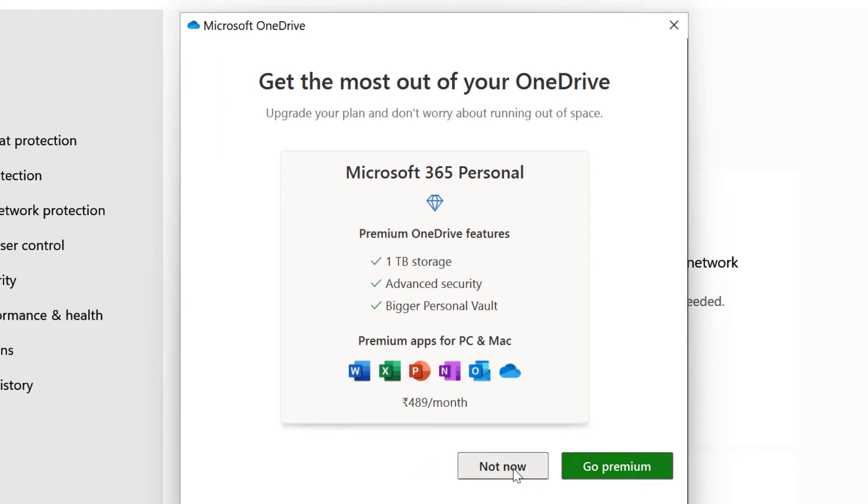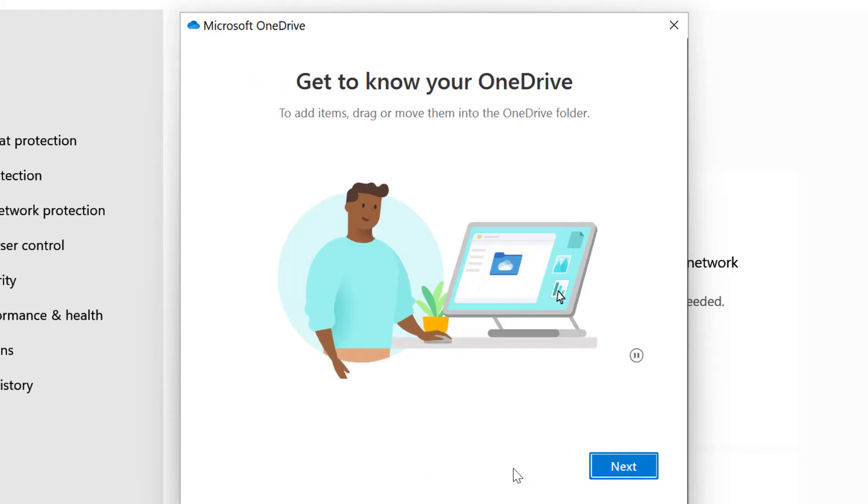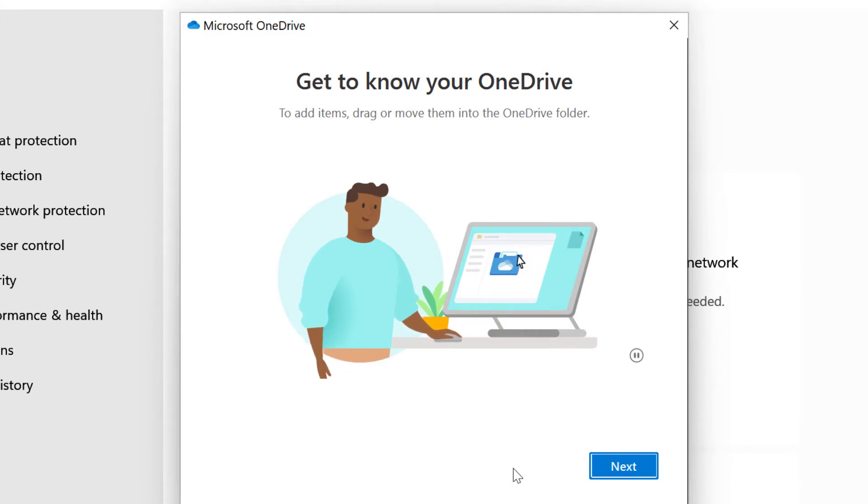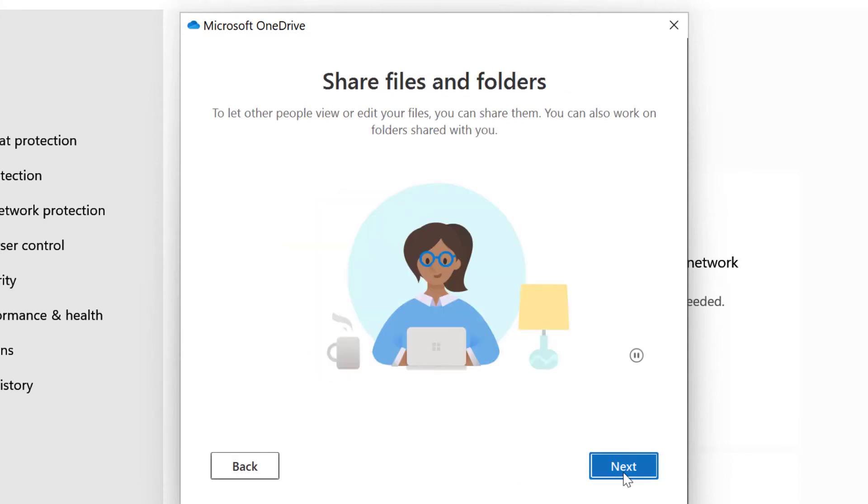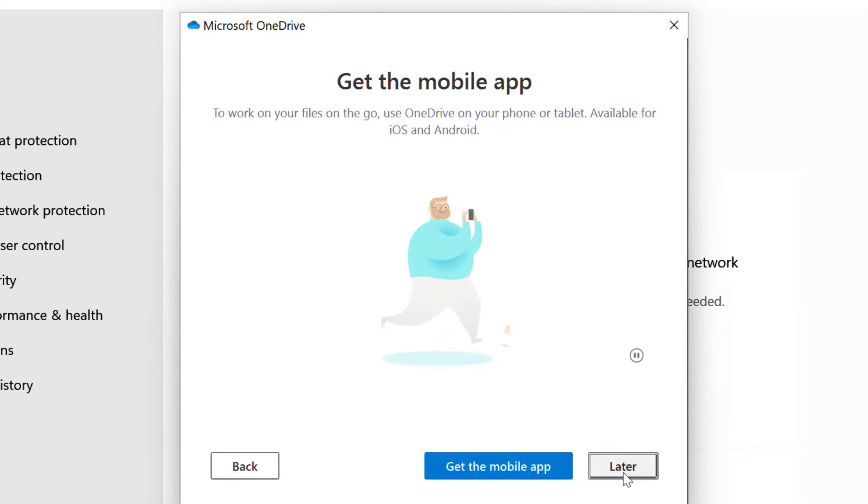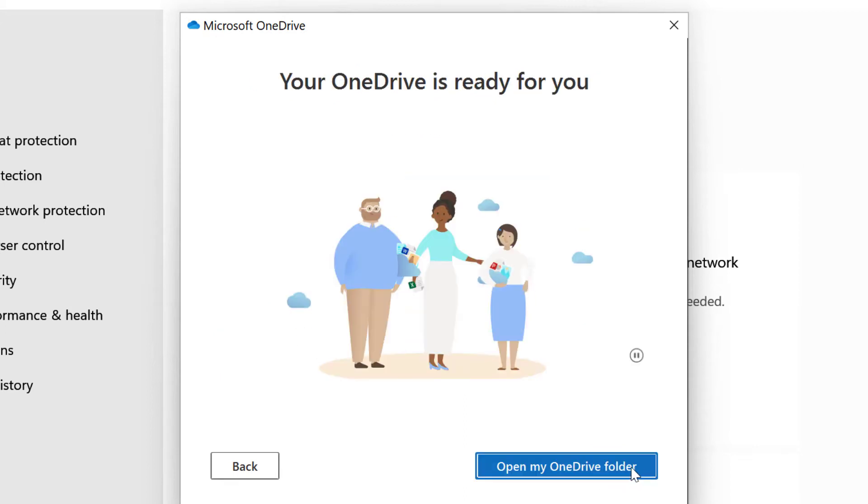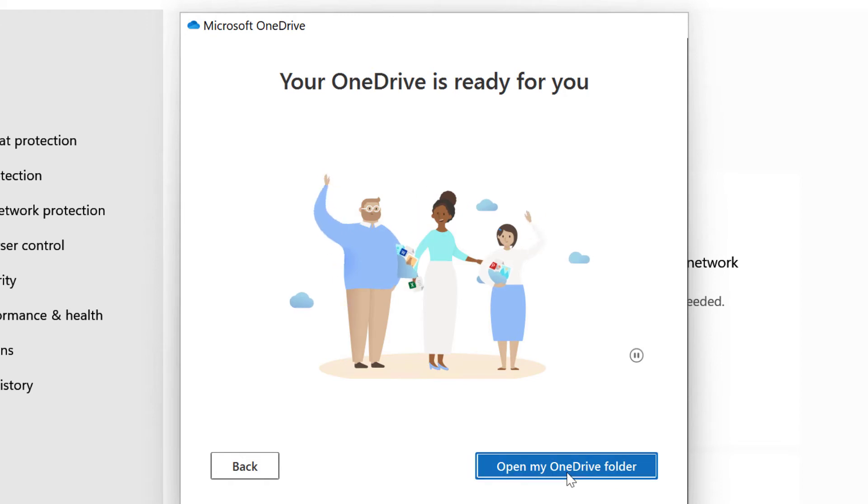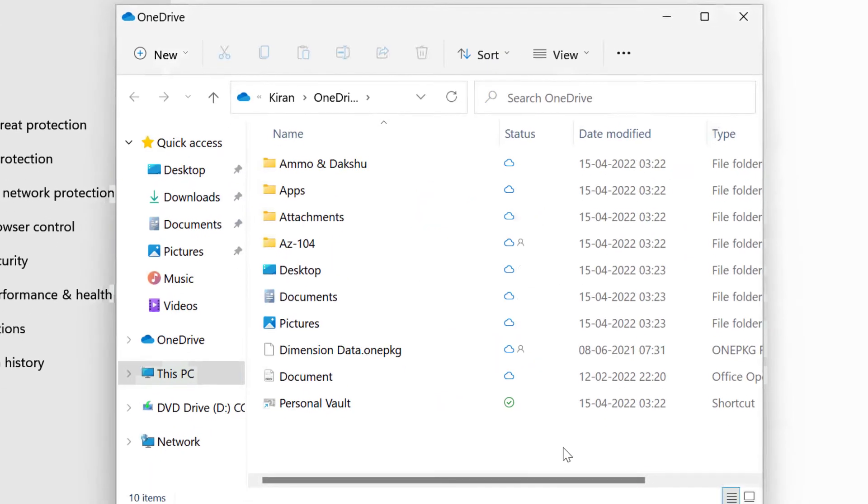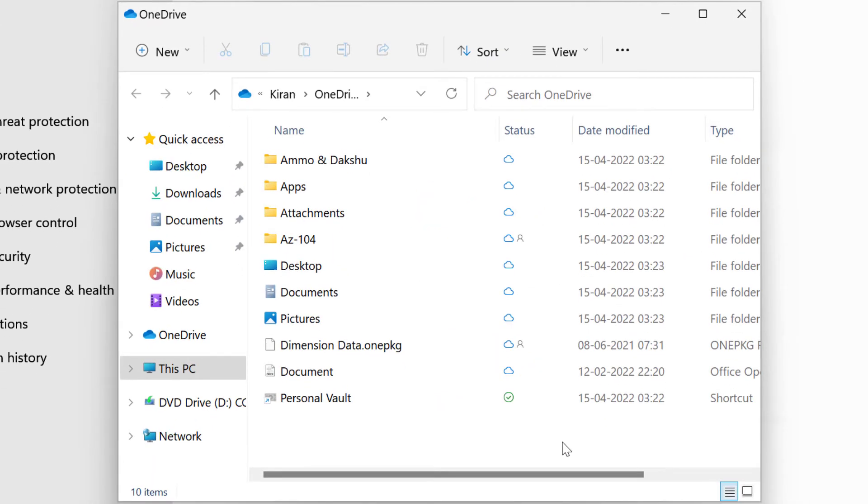It will show some basic information about how you can use your OneDrive. So keep clicking next. I will click later for the mobile app. Click on open my OneDrive folder to show your OneDrive folder. In here you can see all the folders and files in your OneDrive.